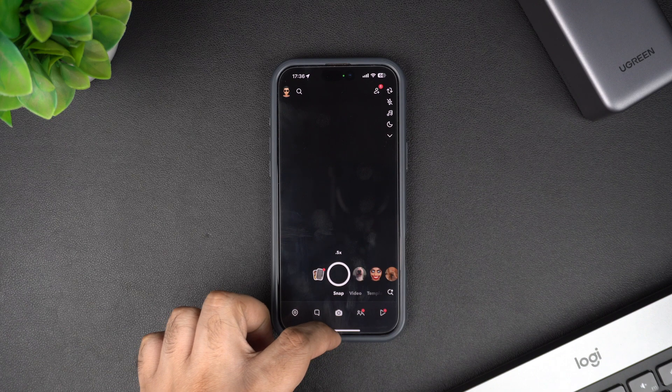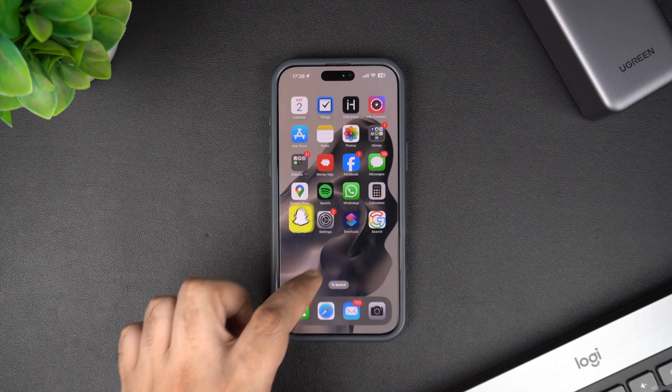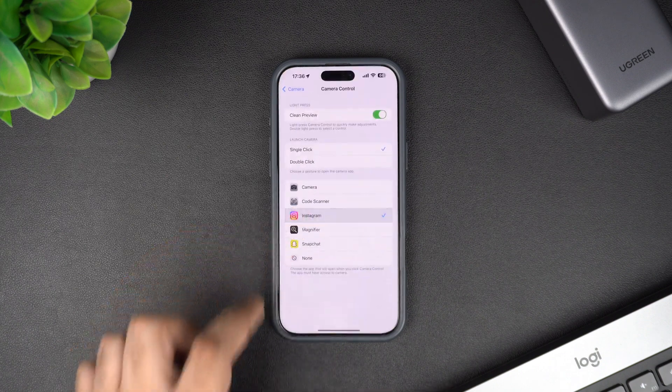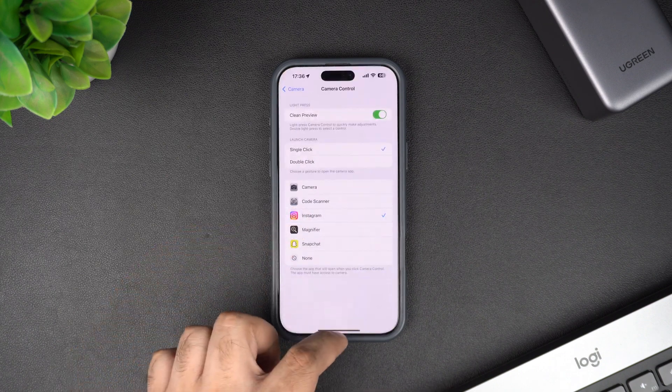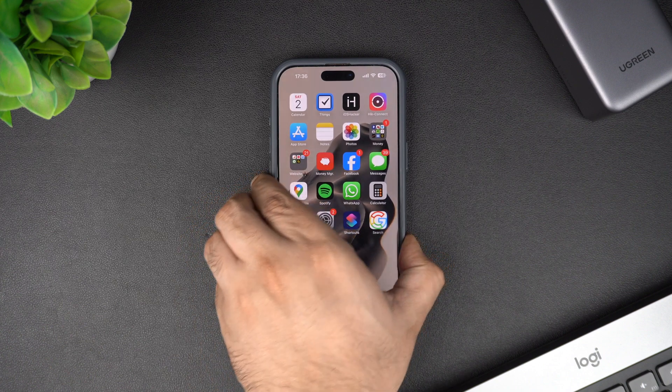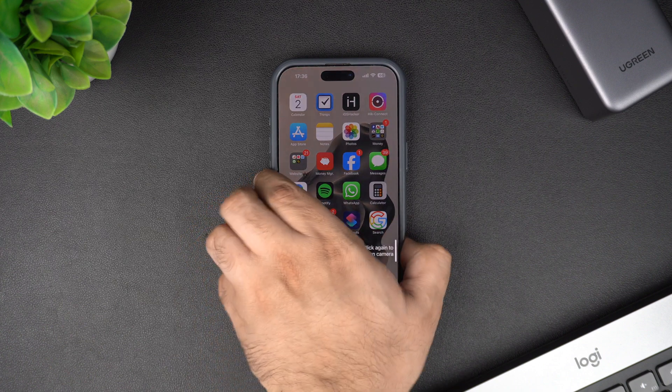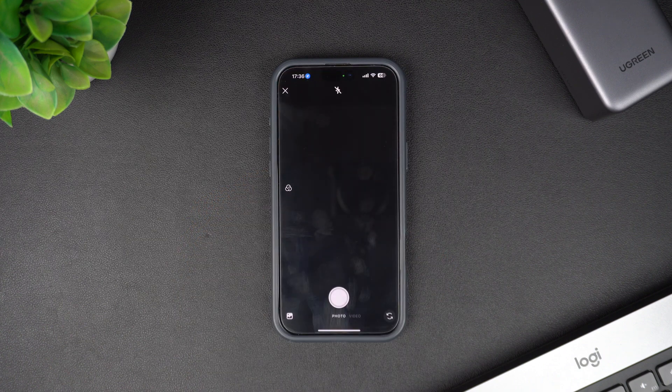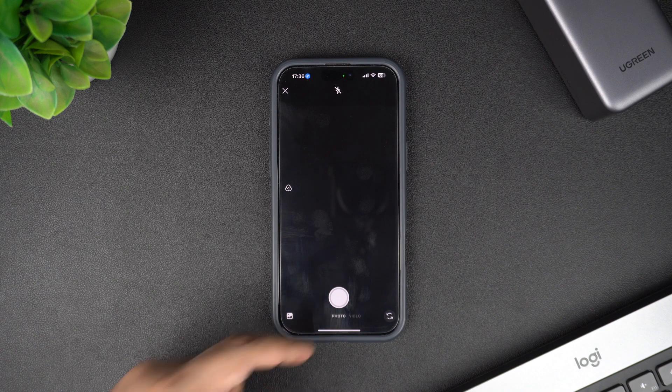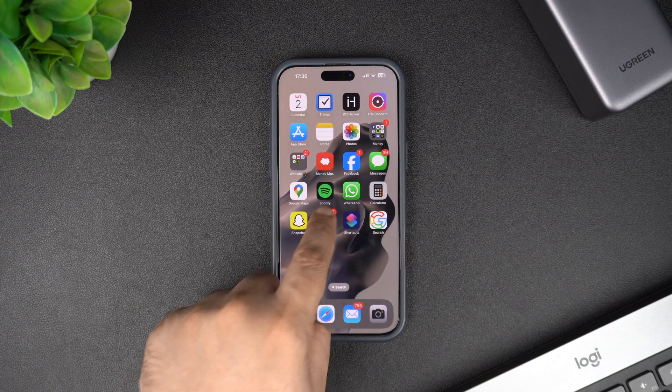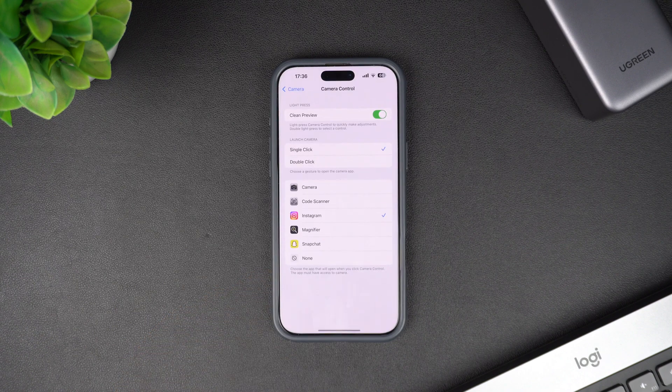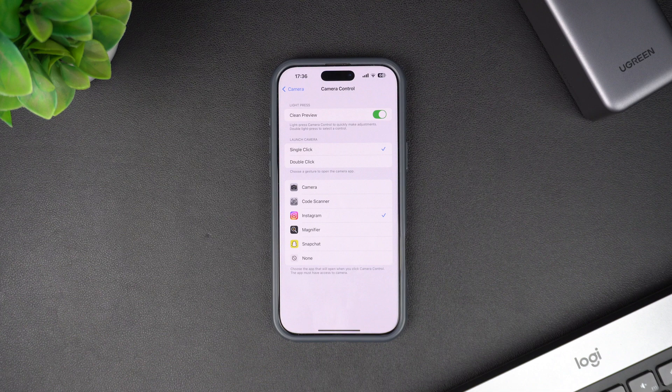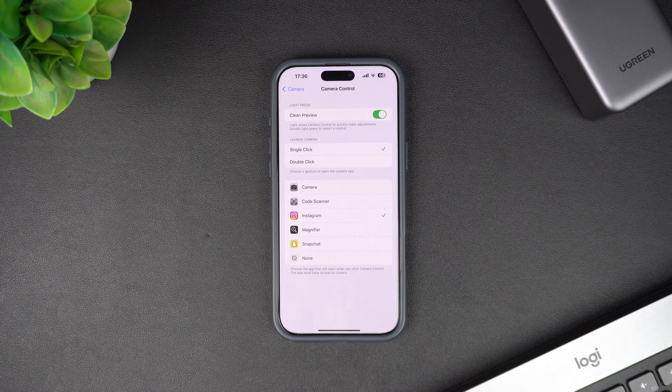It is great that Apple has allowed users to change the app that opens when they press the camera control. It would be even better if users could choose different apps for single click and double click actions so they can launch two different apps with the camera control button. We hope Apple adds this option in the upcoming iOS updates.